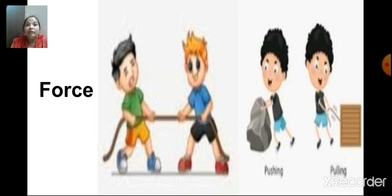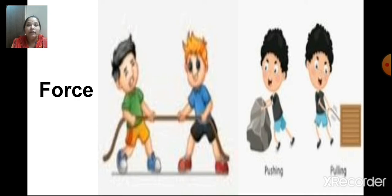When we hit a shuttlecock with a racket, we change the direction of an object. In the same way, when a bicycle is moving and we stop that bicycle, we have stopped a moving object. In this way, we saw the examples of the impacts of force.